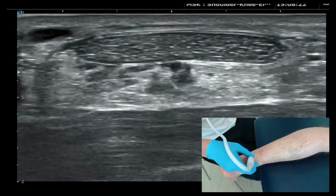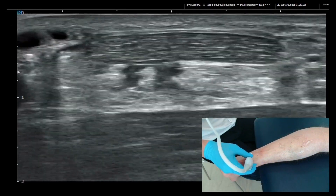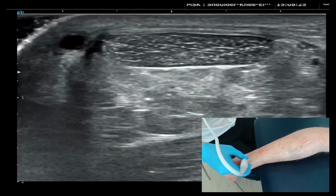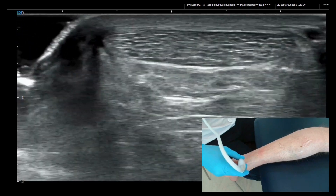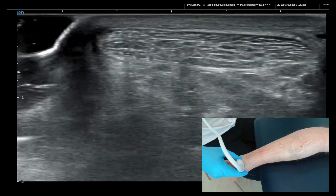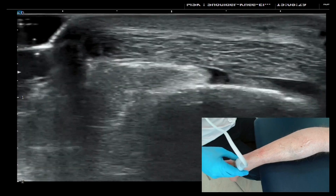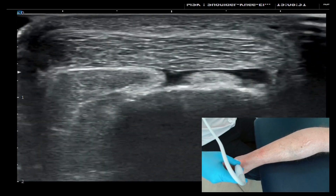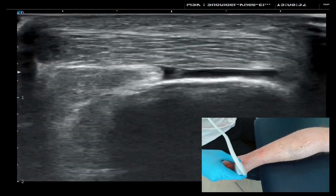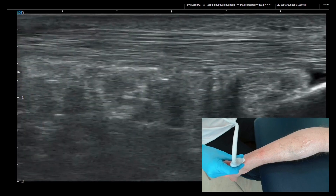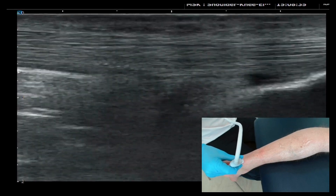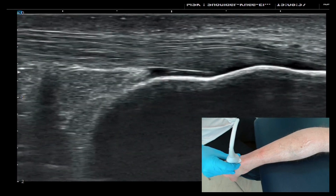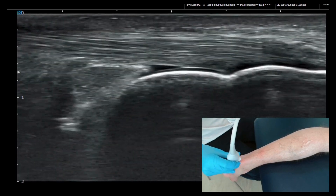Coming back to the Achilles in short axis and scanning down, you can see a really big bright tendon, nice and healthy in the middle of the screen. As we come down in short axis you can see a pocket of fluid deep to it — that's a short axis view of your retrocalcaneal bursa.